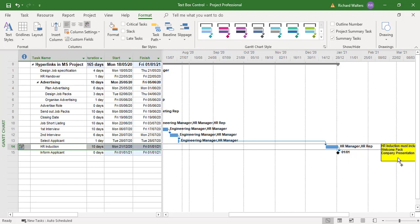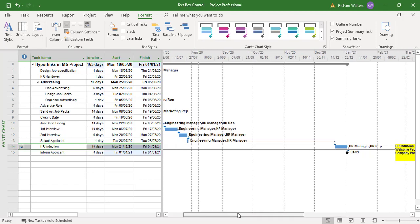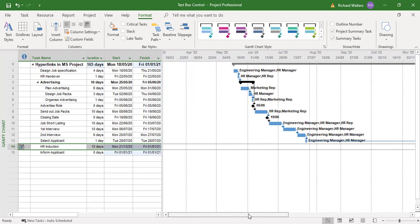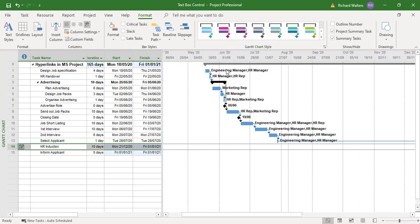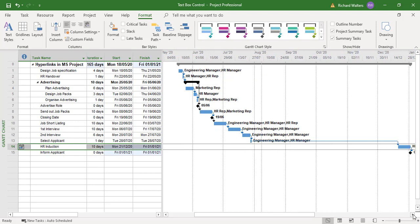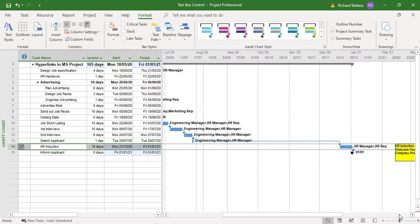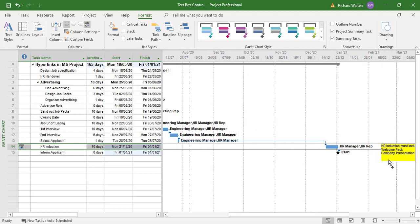So you can put little text messages or text boxes against tasks. And as the project moves, so does the text box with whatever information you want to add to it. And we can now see how it's working. Here's the rest of the project. Task 14 is moving along. And yet the box is still going with it, the text box.